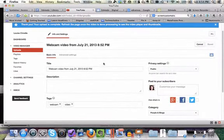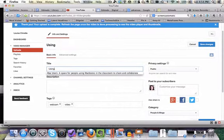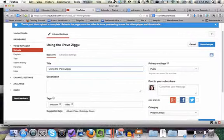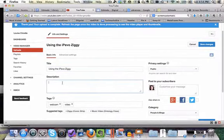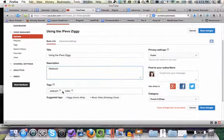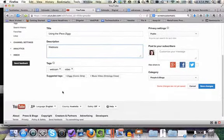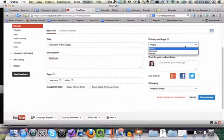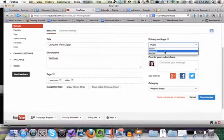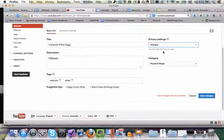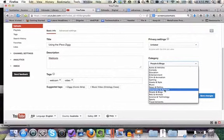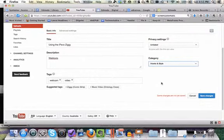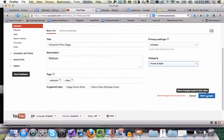I can give it a title. So call it using the iPivo Ziggy. I need to put in a description. It suggests some tags. You could add extra ones in as well. You can decide on the privacy. You can have it public which means anyone can see it or search for it. You can have it unlisted so only those people with the link can access it. Or you can have it private so only you can see it. I'm going to make this one unlisted. And you can give it a category. Most of mine come under the heading of how to. And then once you're finished hit save.